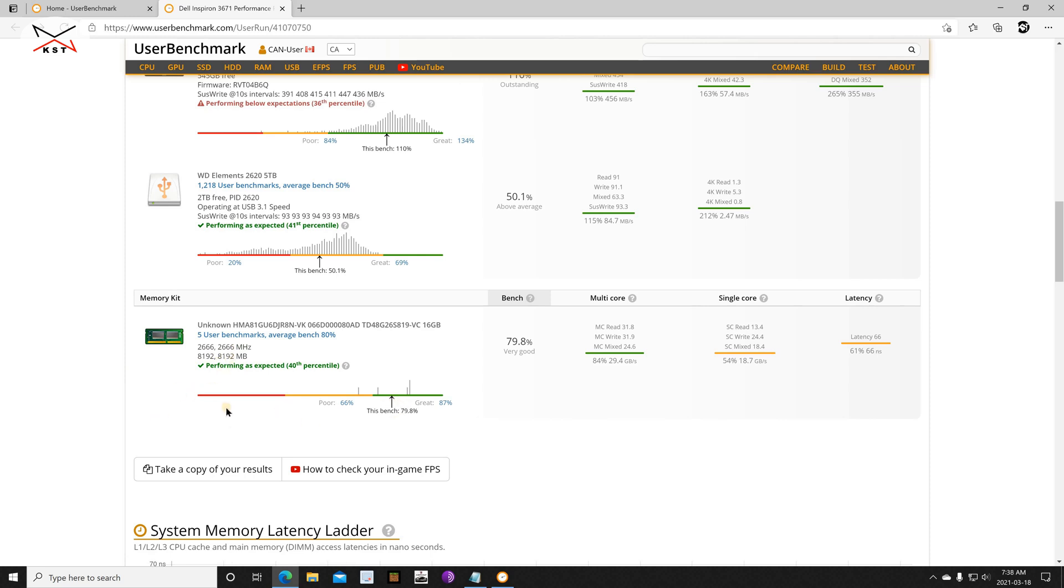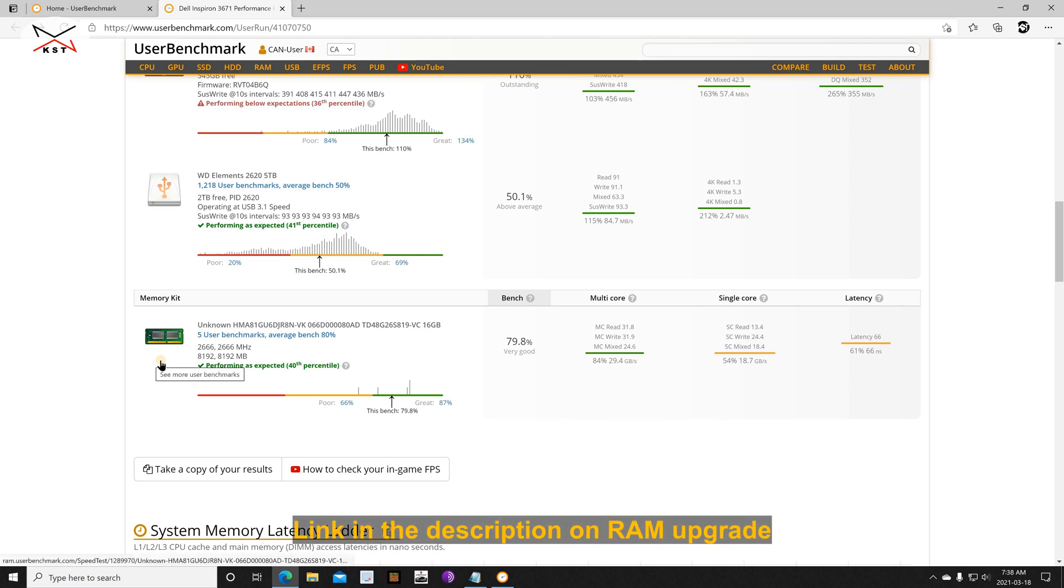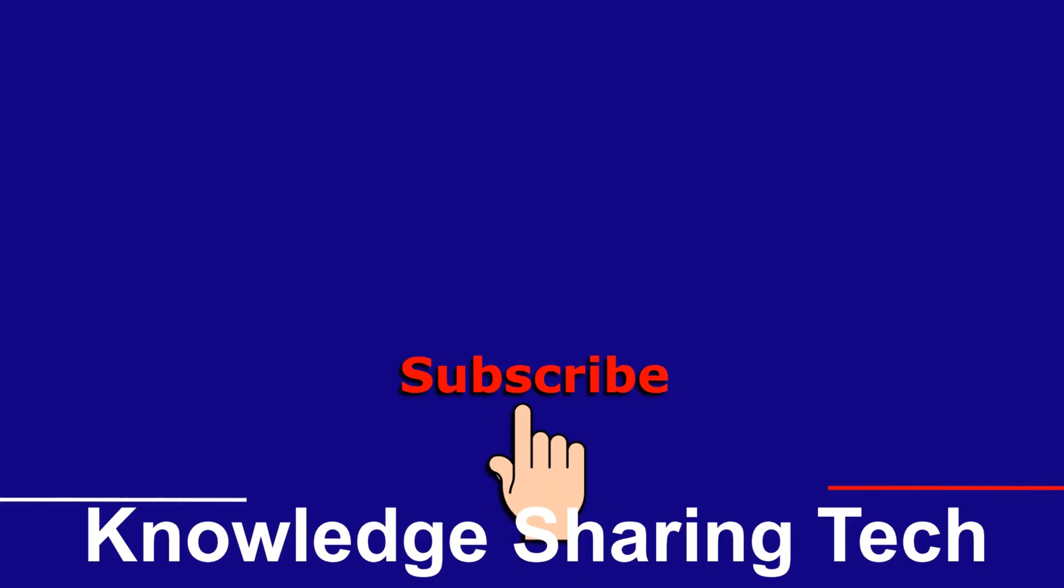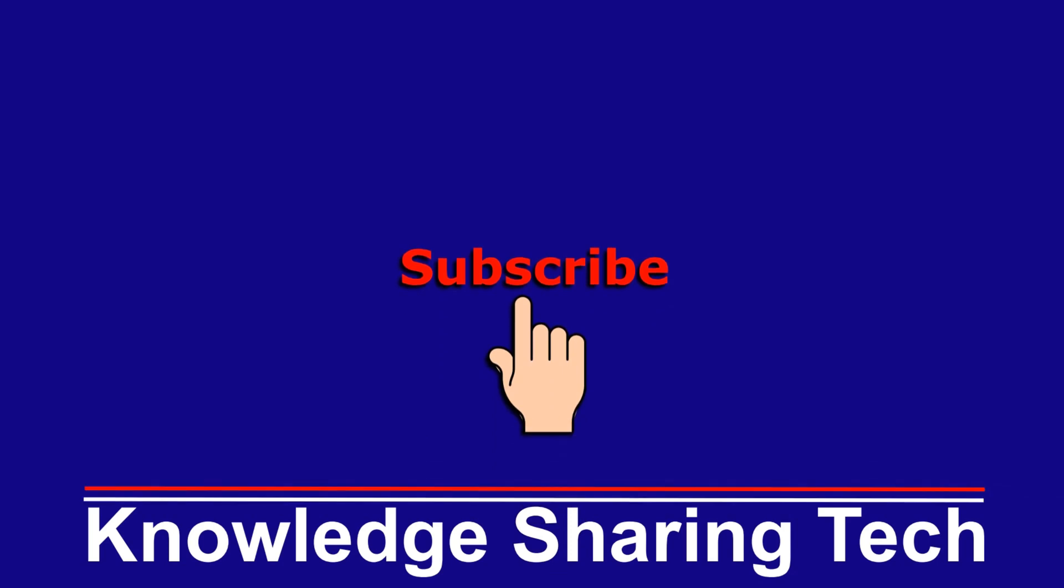And also if you wanna see how I upgraded the RAM in my PC you can look in the description. So that was all. I hope you enjoyed this video and found it useful for you. If you think this video might help others please share it, subscribe to my channel and give this video a thumbs up. Thank you for watching.